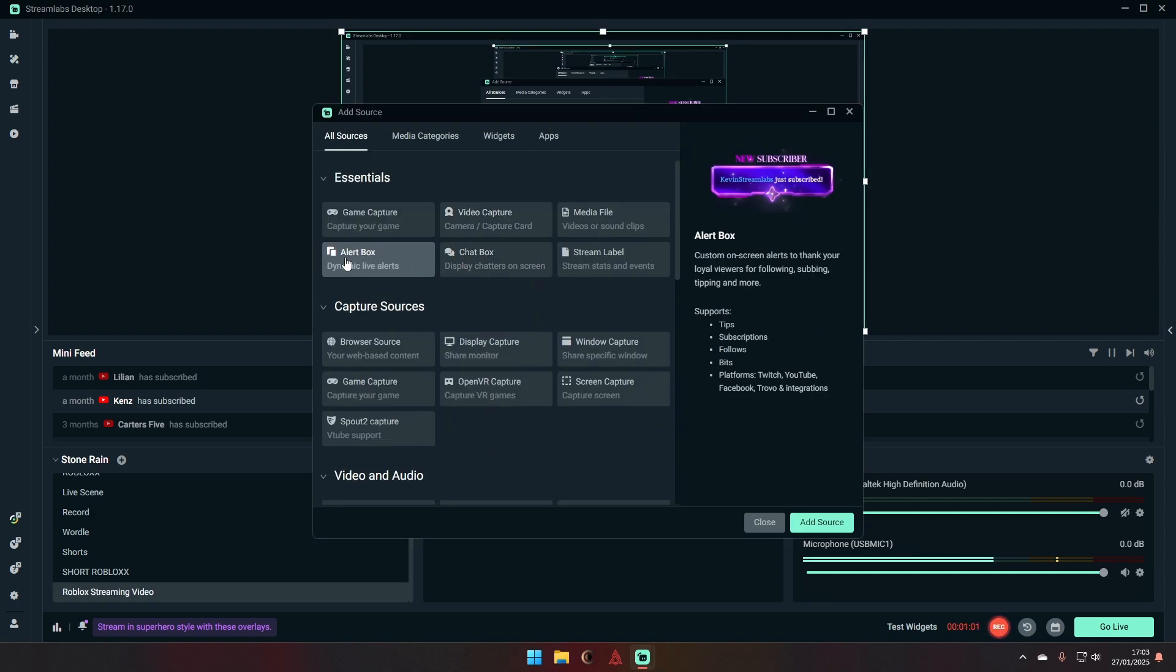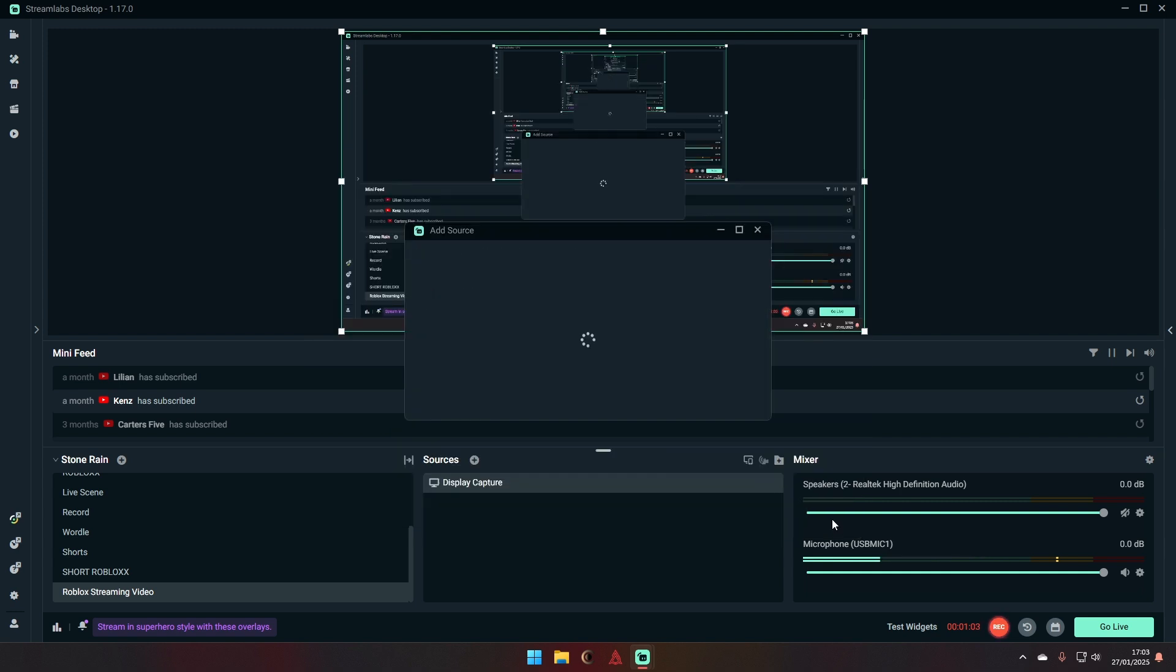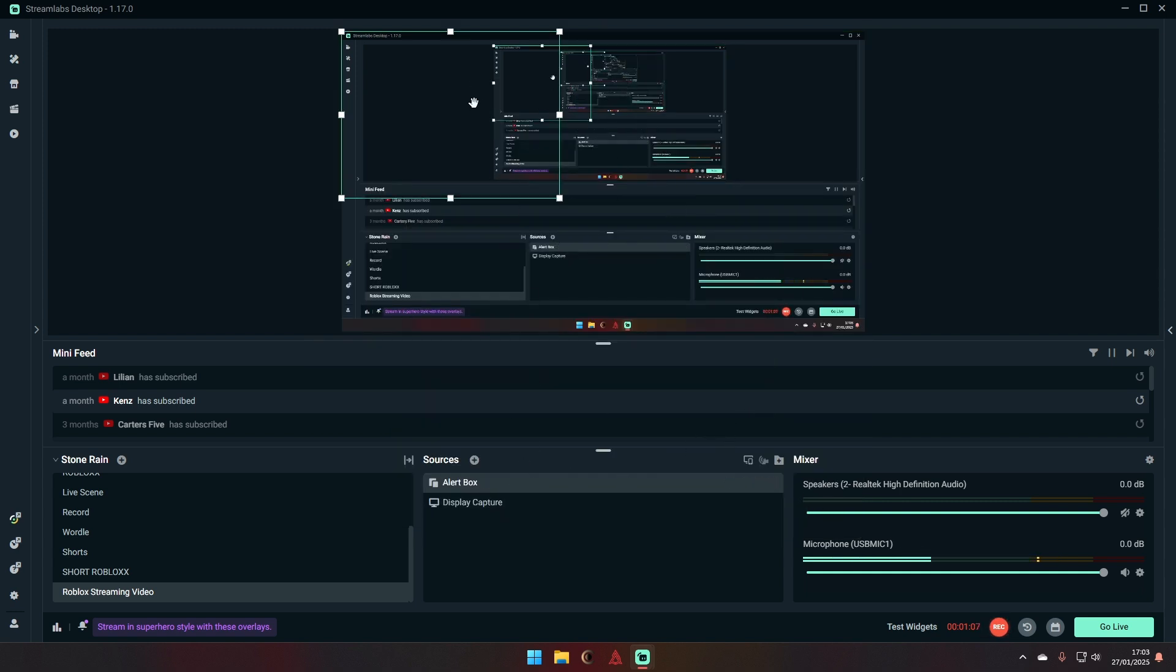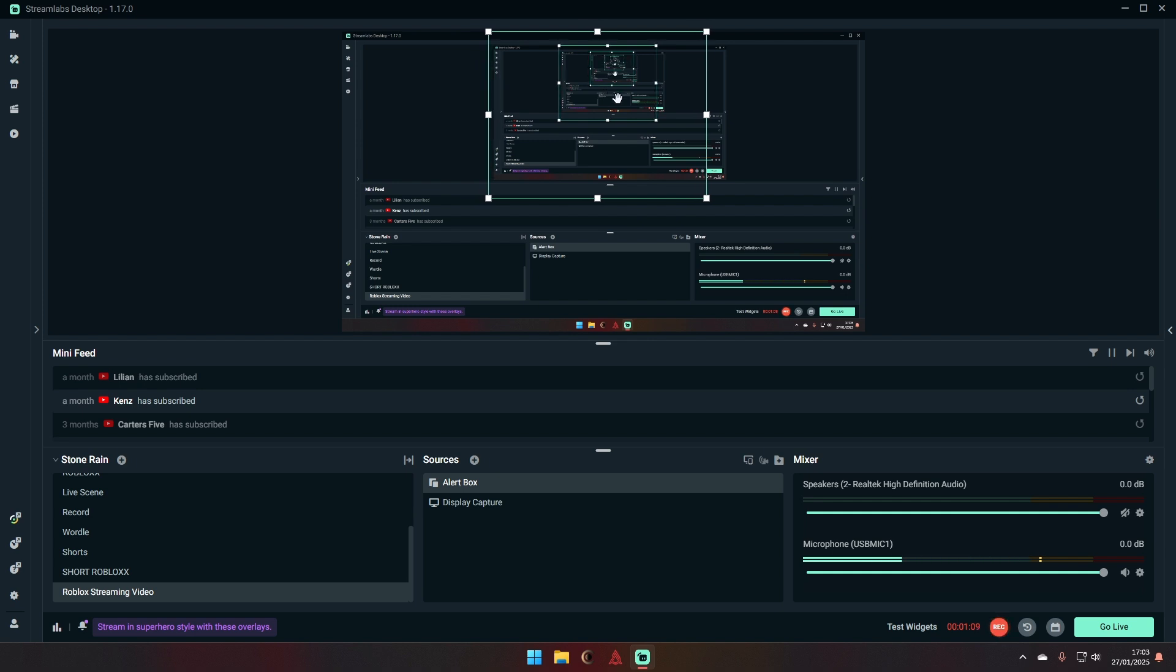And then you can add an alert box right here. Click on the alert box, you can put wherever you want, so then it will come up.